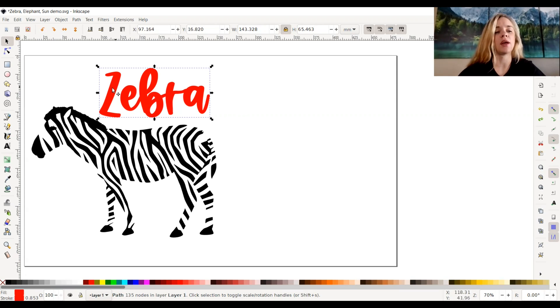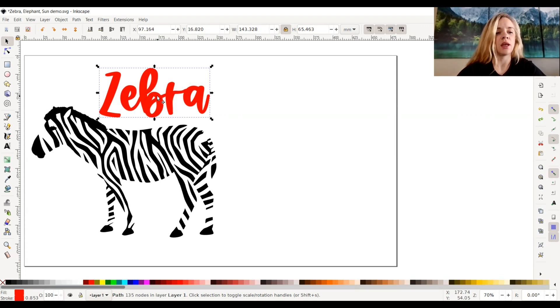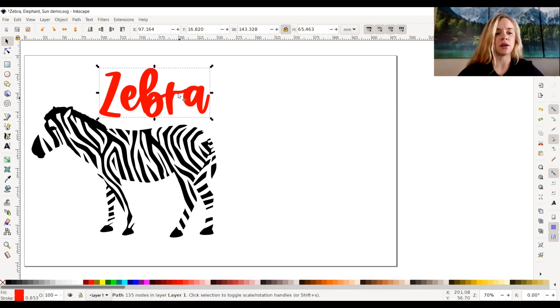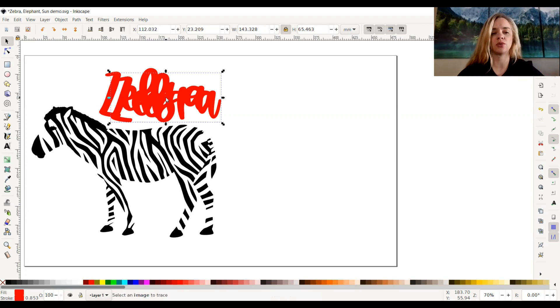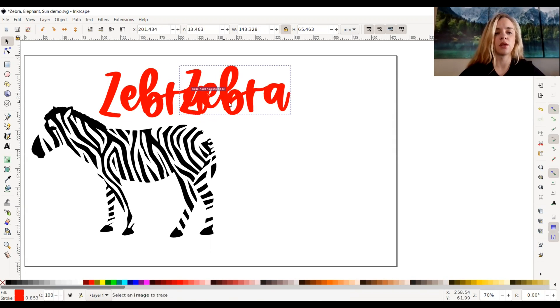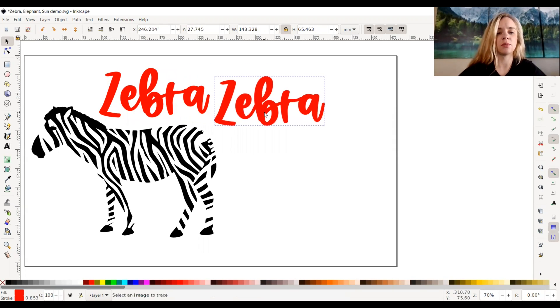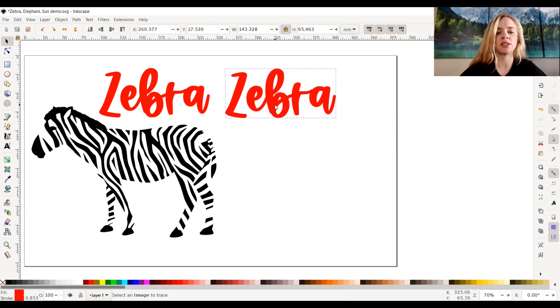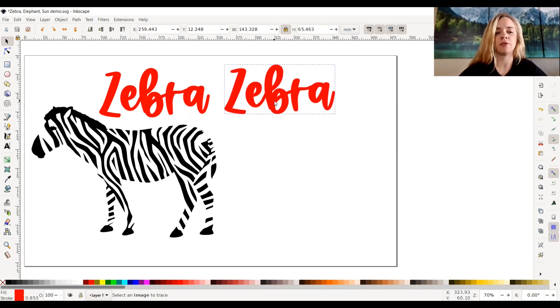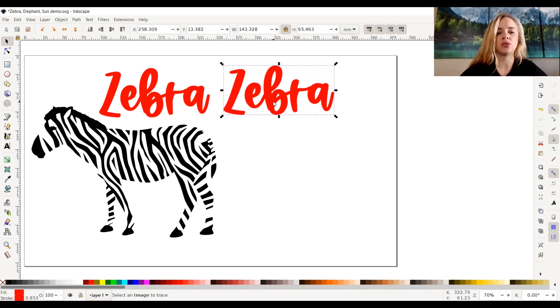I went ahead and unified my font into one piece, and I'm going to copy and paste this text right here. Ctrl C and Ctrl V on your keyboard, and I'm just going to put this copied one to the side, but first I'm going to take the fill color out of there.